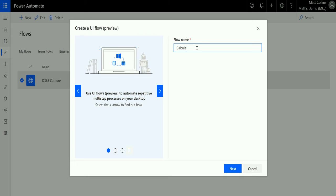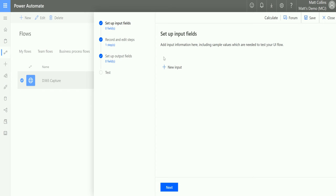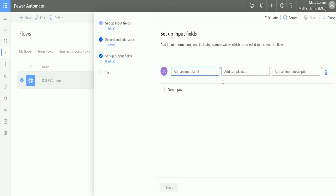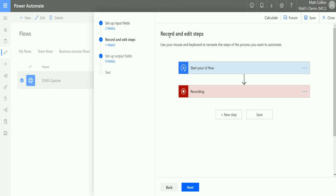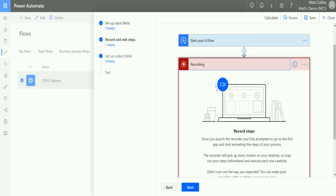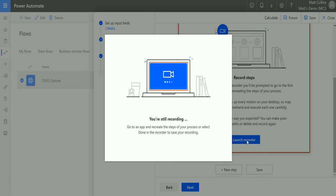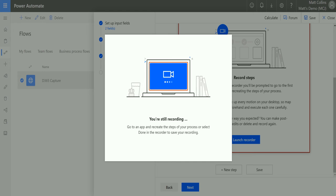This one is slightly different because it's going to capture some inputs that it asks you up front. We can add a new input — I'll add a label of 'number one' with a value of two and a description 'this is number two.' Then I'll add a second input labeled 'number two' with a value of one. Then click Next to get through to the record and edit steps stage, which is very familiar to Power Automate flows. We start the UI flow and record the steps. Click Launch Recorder to get the toolbar.